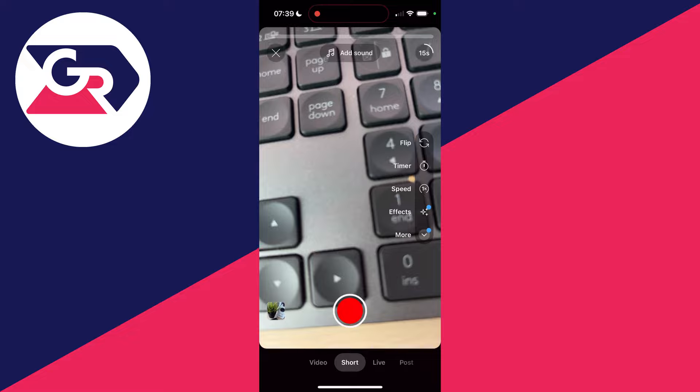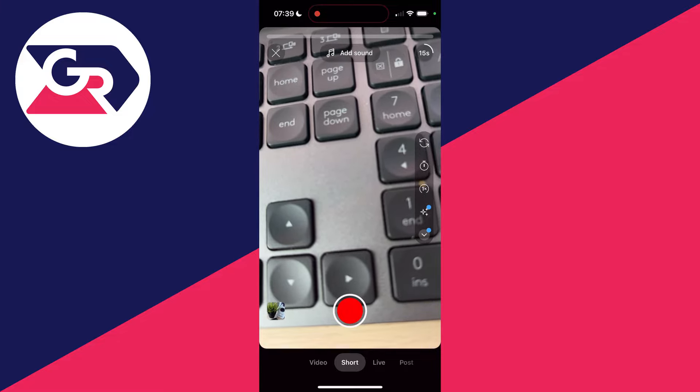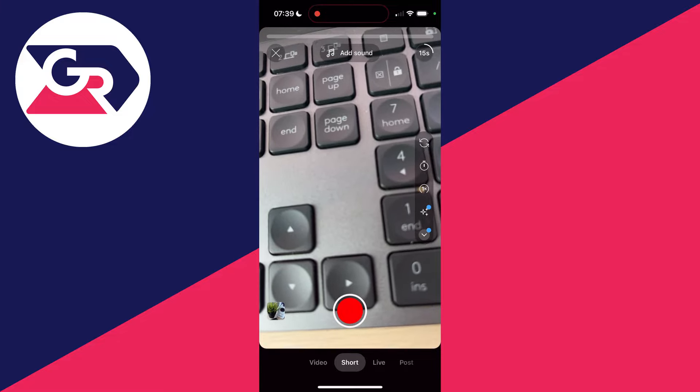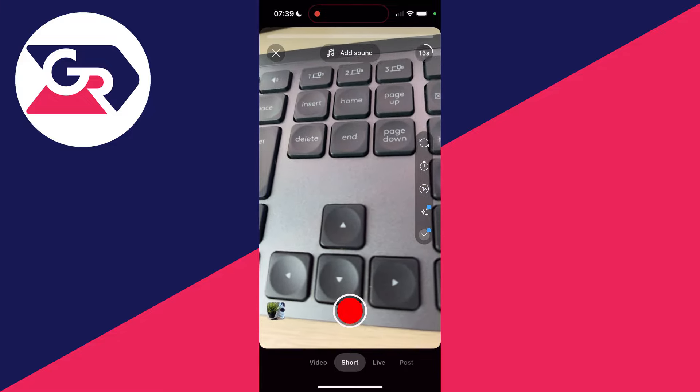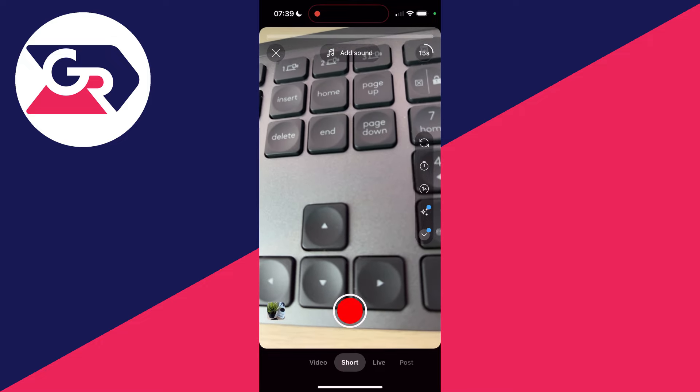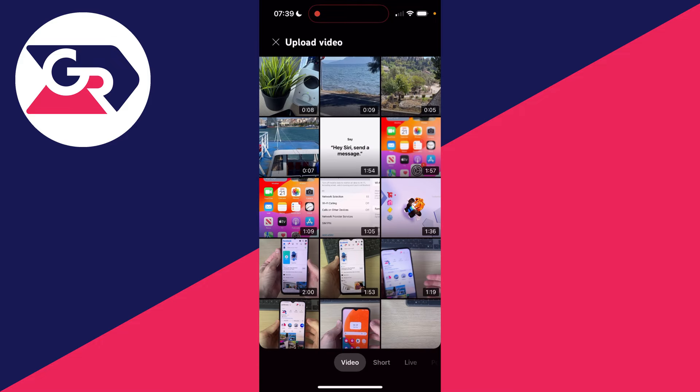If you want to record a short now, you can by holding the recording button. Or you can select a video from the bottom left and start making your short. In this case though, we're doing this with a normal YouTube video.